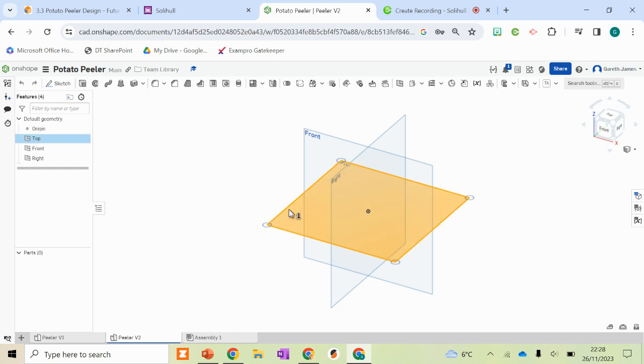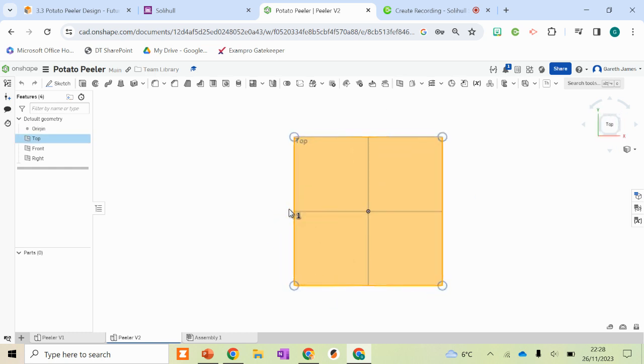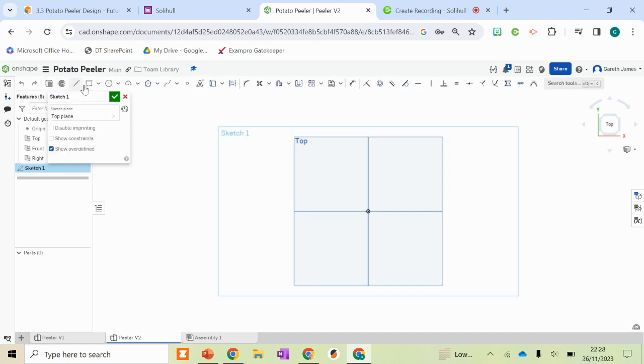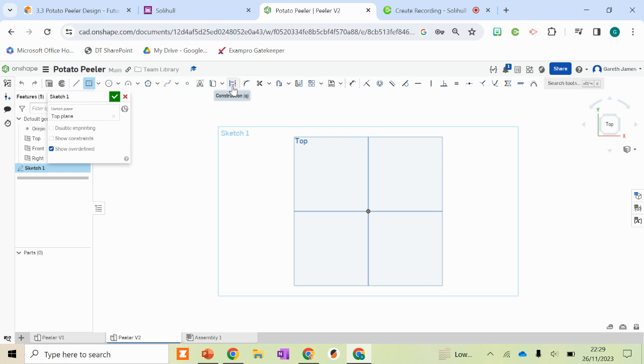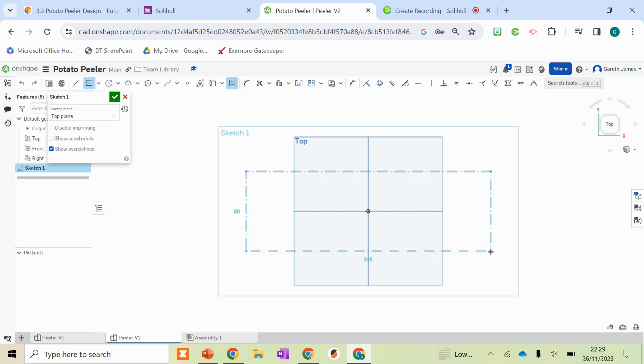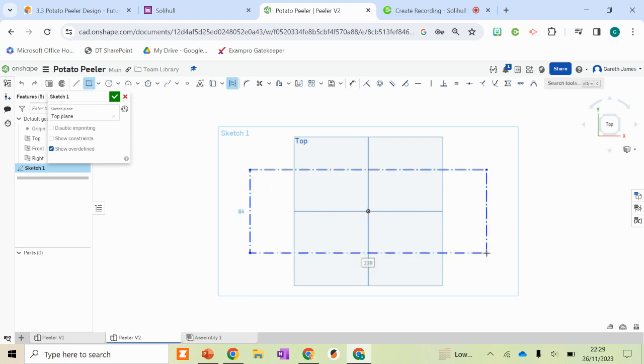So as with before, we're going to select the top plane, click M on the keyboard, which allows us to see that plane in 2D. Clicking Sketch, this time around I'm going to use a center point rectangle. So I'm clicking on the little dropdown arrow and clicking center rectangle. Before drawing that, I'm also going to select this construction button as well so both are then highlighted. Clicking from the origin, I'm going to drag that out and draw a random size rectangle.